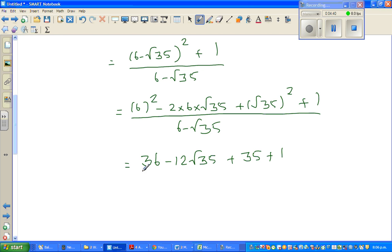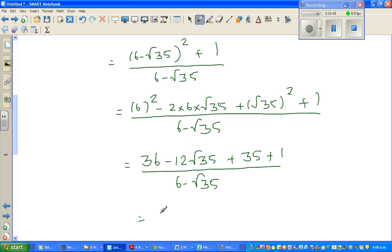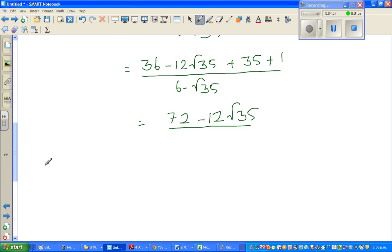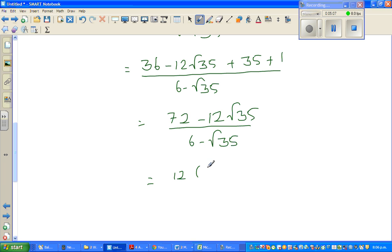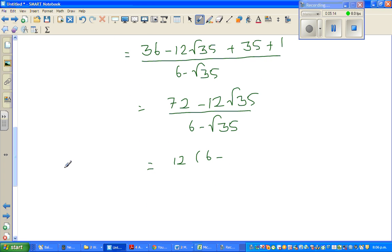Now we have 36 plus 35 plus 1, which gives 72, and minus 12 root 35, over 6 minus root 35. So this is 72 minus 12 root 35 over 6 minus root 35. I can factor out 12 from the numerator.